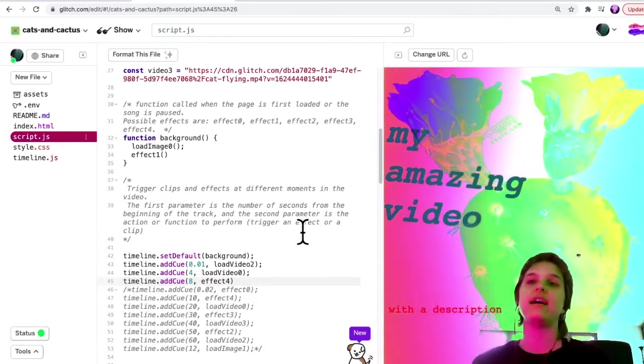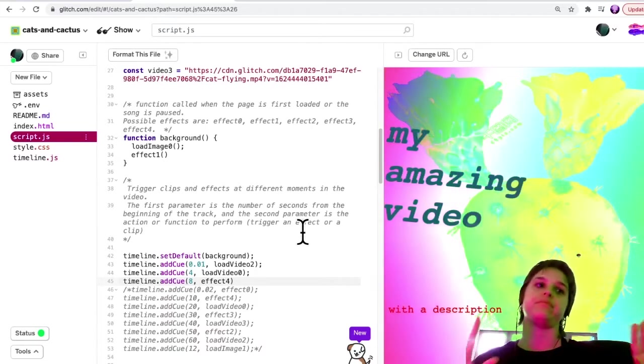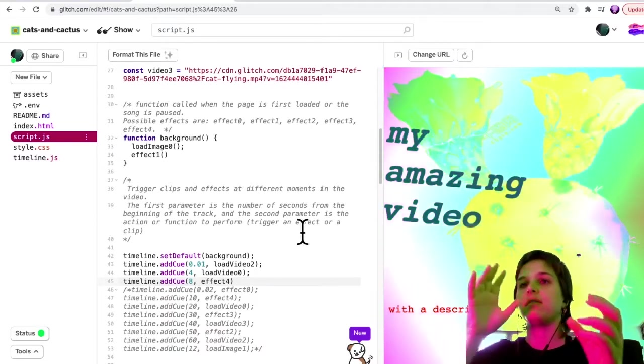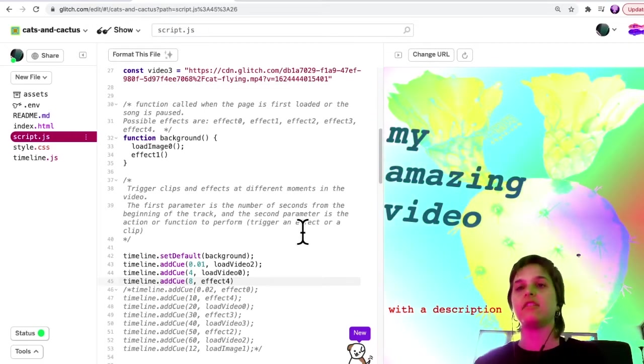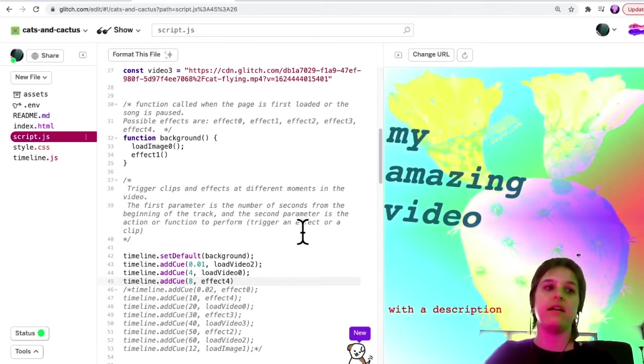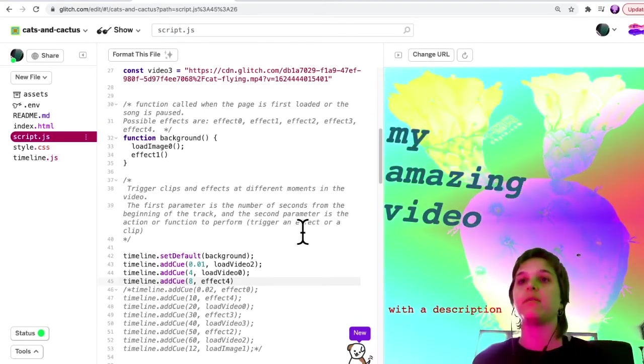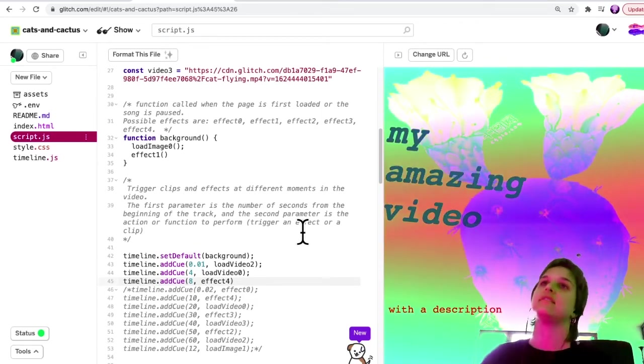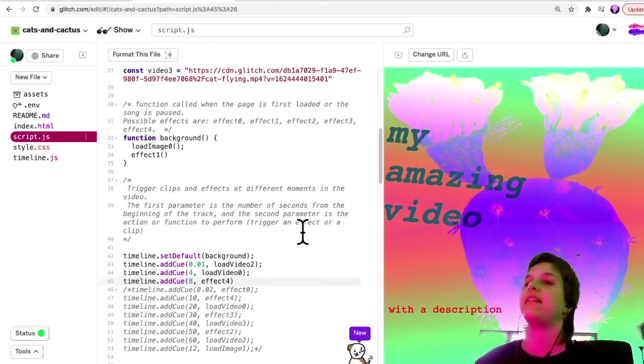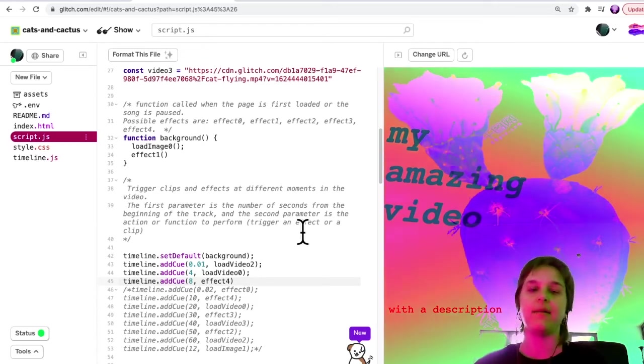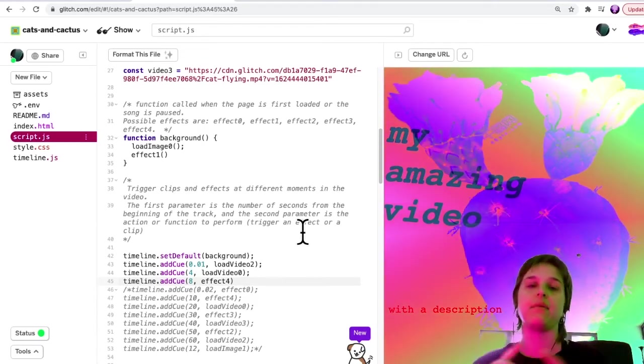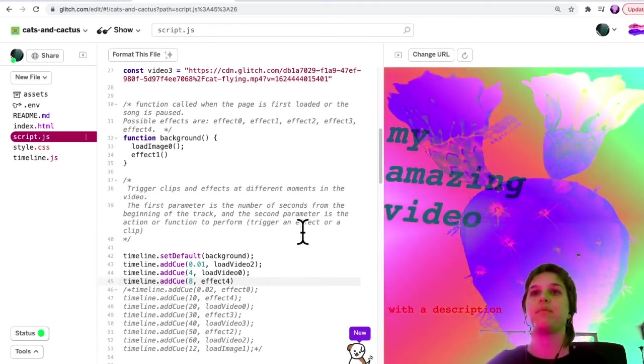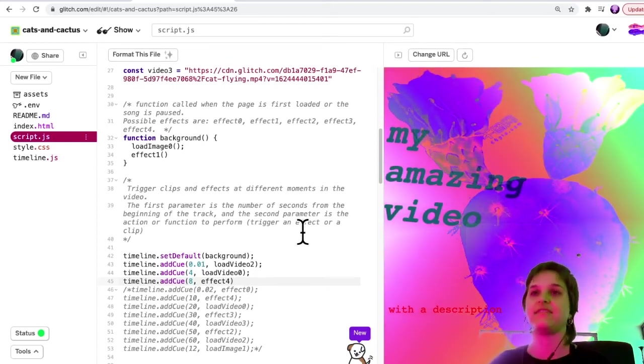So go ahead and think about maybe based on the song you're using, what clips you want to appear when and what effects you would like to use. I haven't shown you yet how to edit the effects, but I will point you in that direction in the next video.